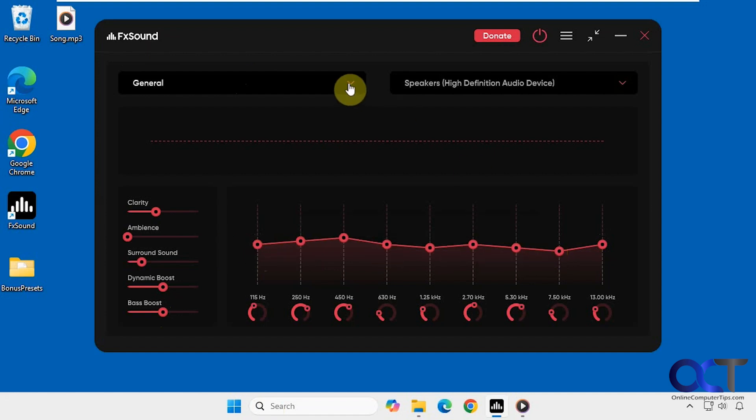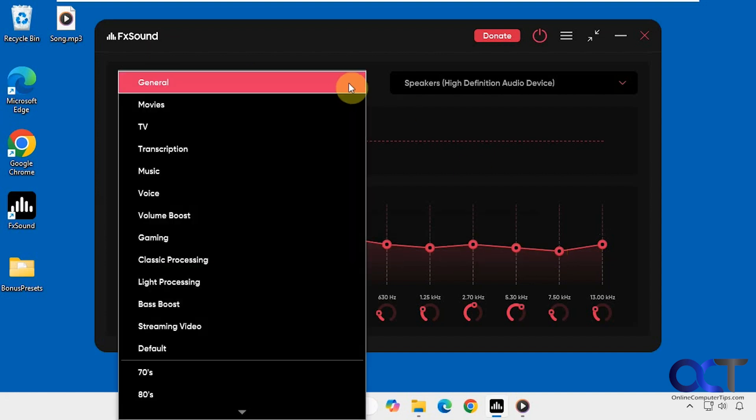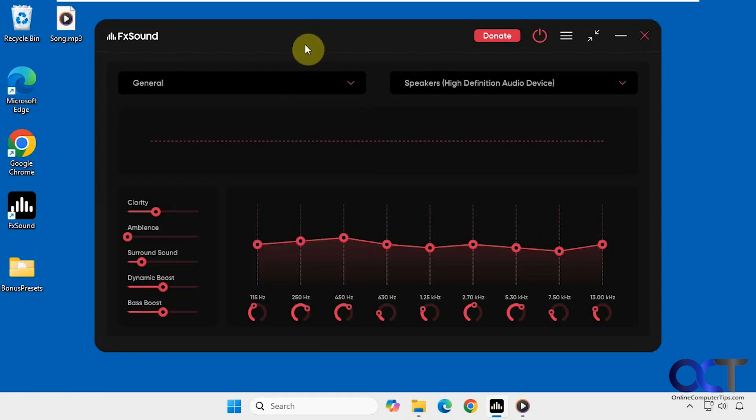And then you have some presets here that you could choose from in this dropdown list. I have some extras because I downloaded them from the website.